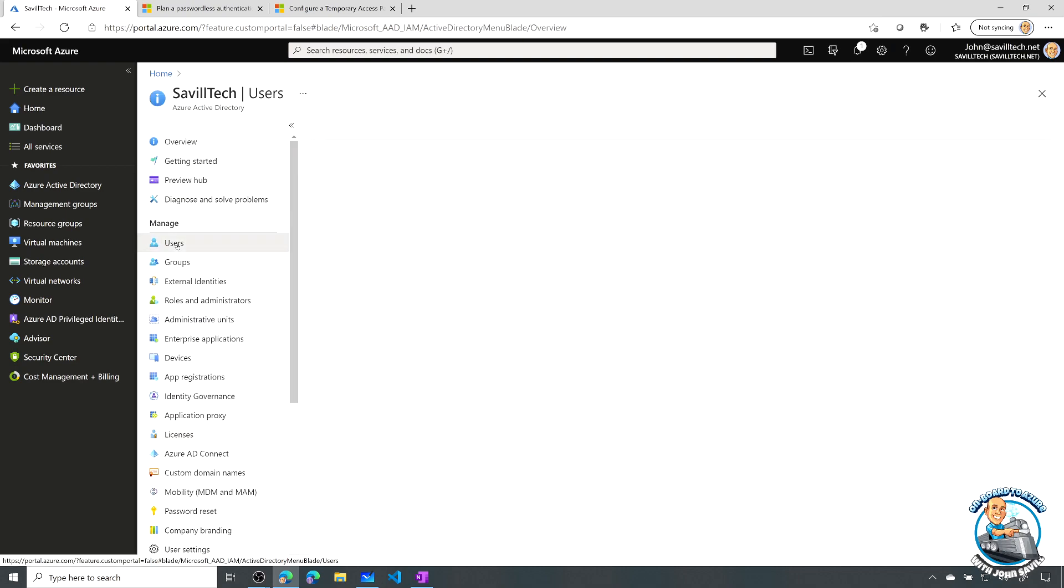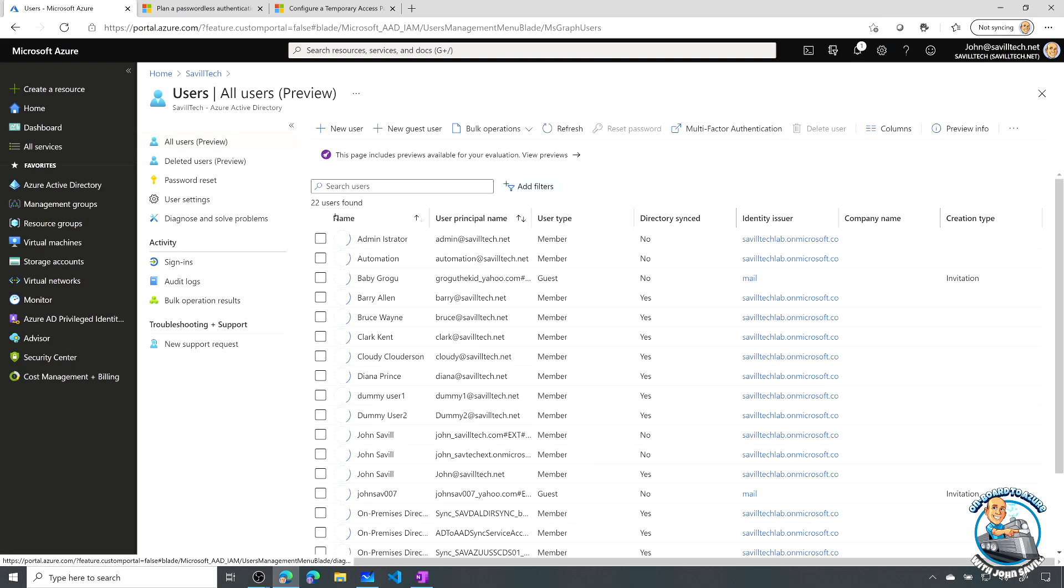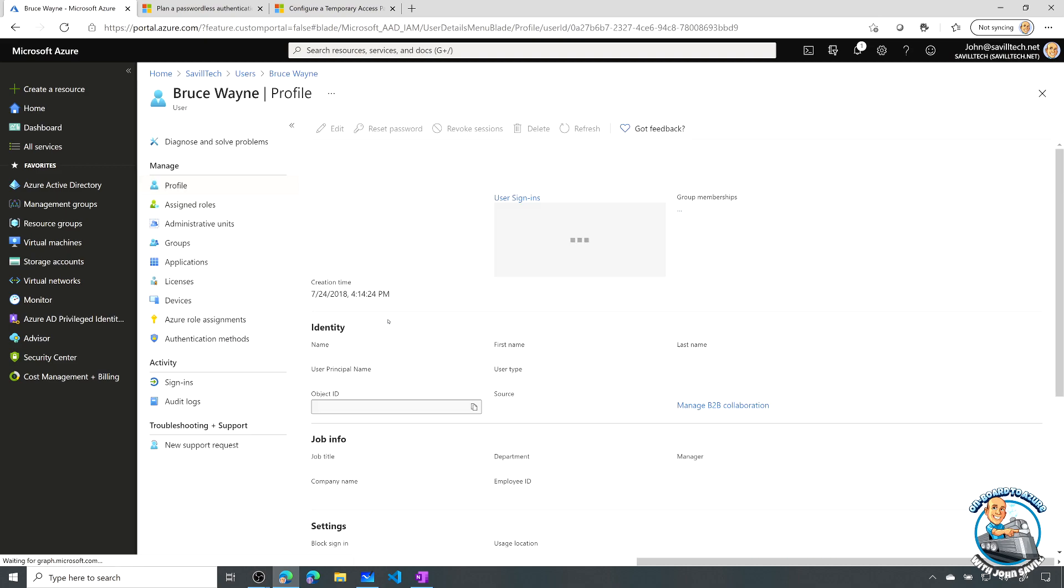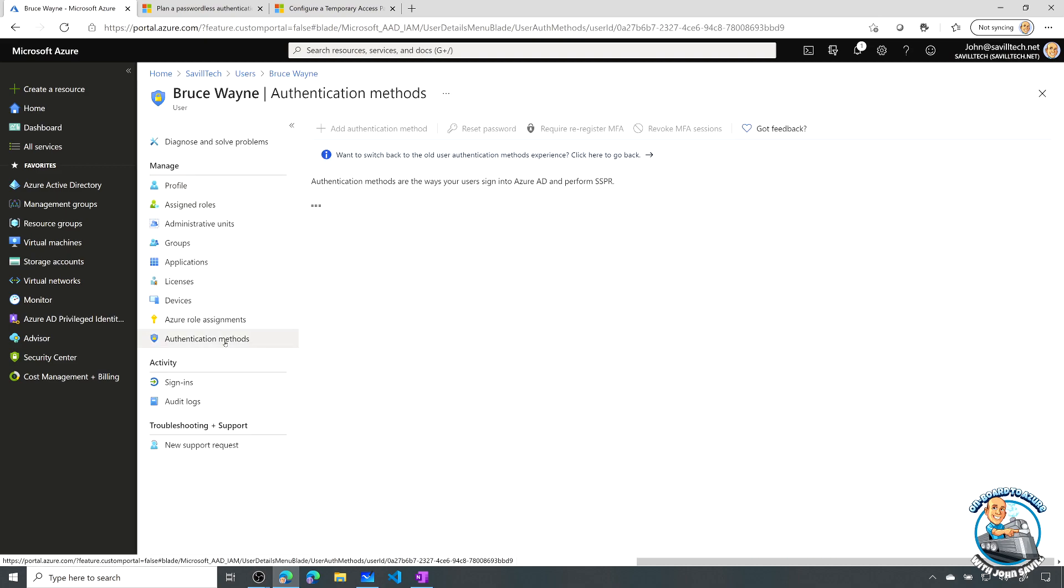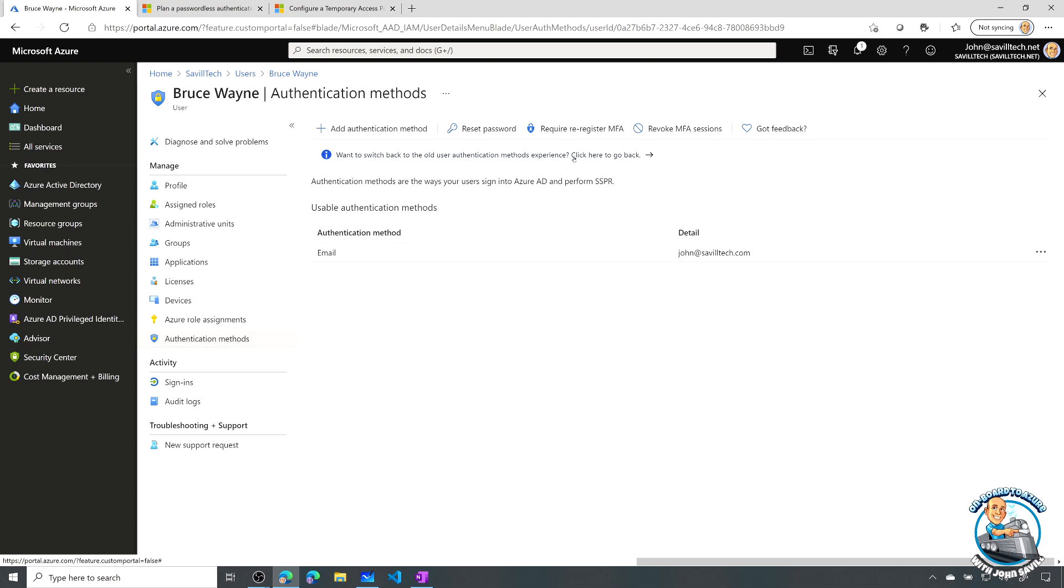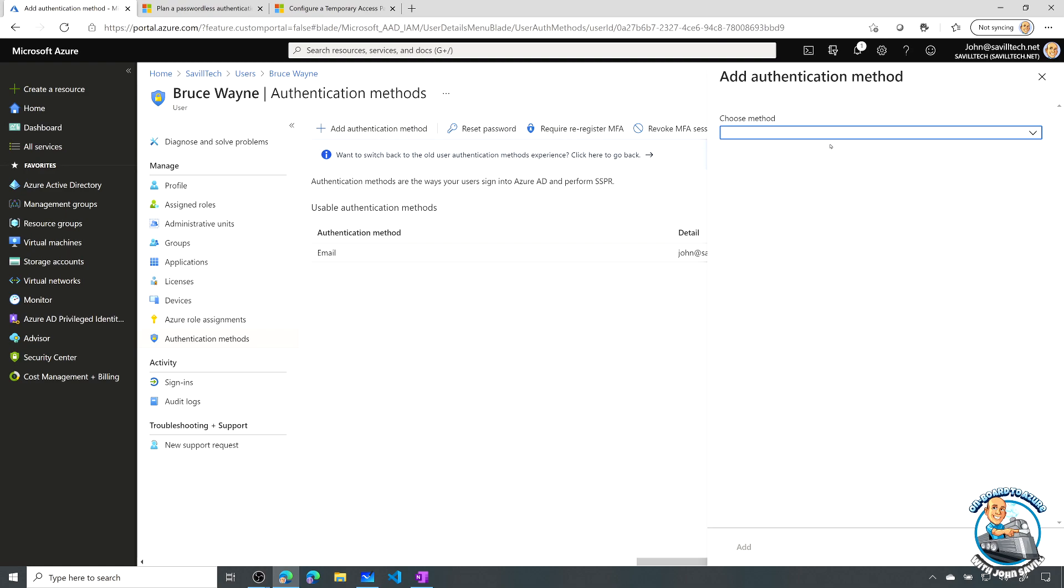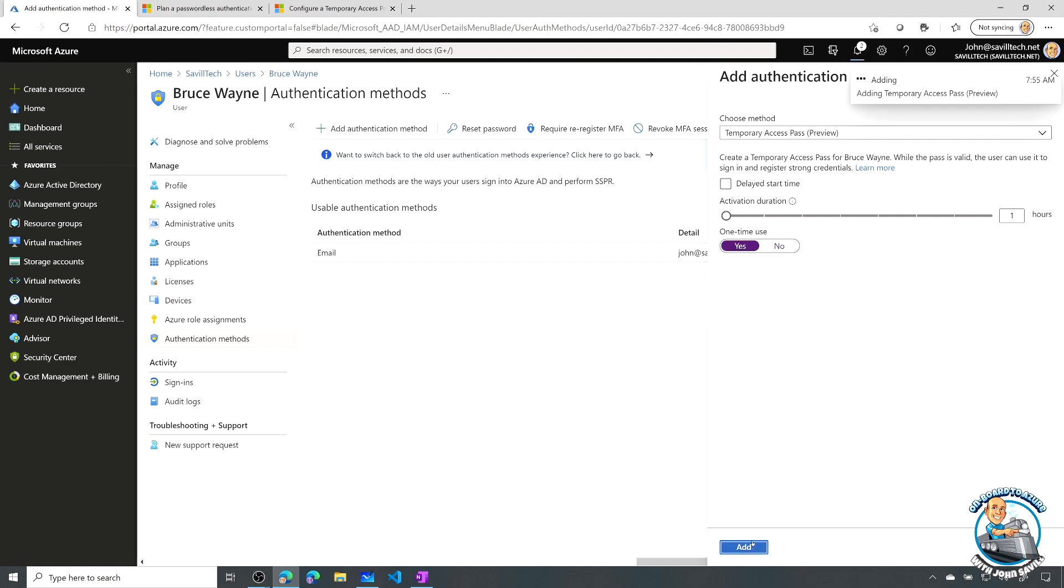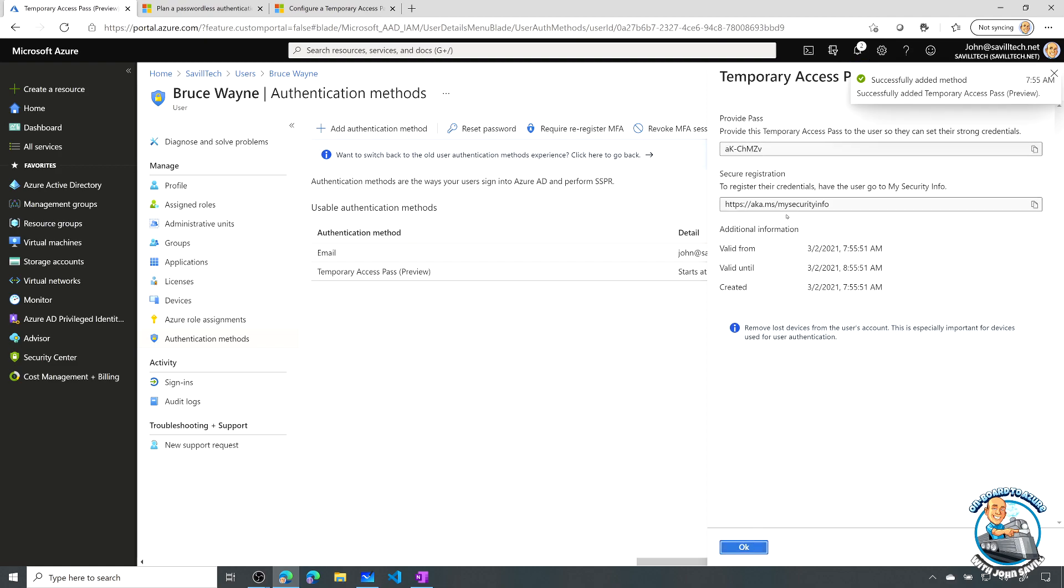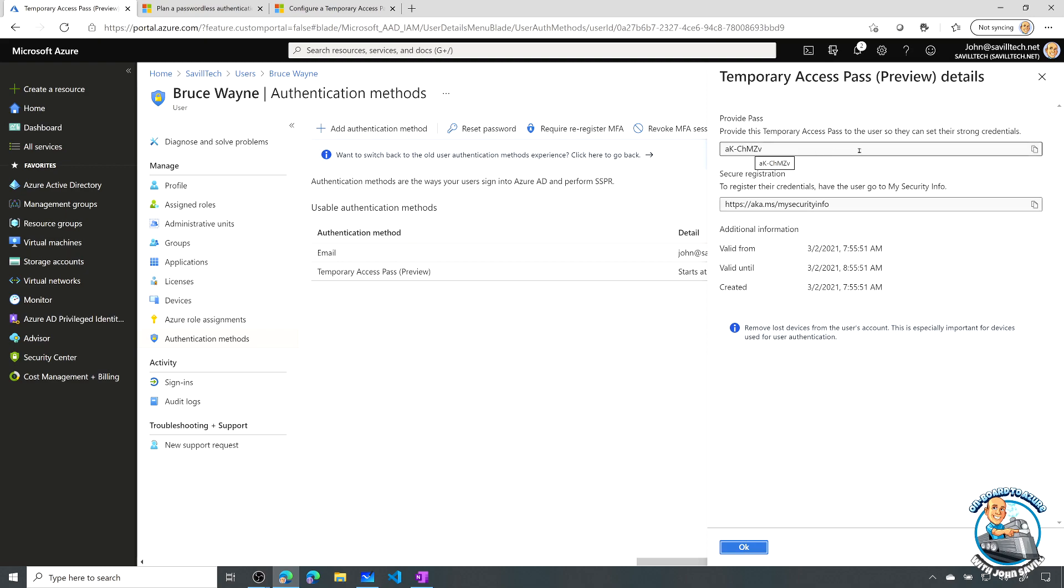So now what I'm going to do is for Bruce, I'm actually going to go ahead and set up a temporary access pass. So I go to the user. I go to authentication methods. Now I have to be using the new authentication methods experience. You'll see a little bar at the top that says, hey, use the new experience. So I've clicked that. I'm going to add an authentication method and I'm going to add a temporary access pass. Now notice here, I could set it for a future time. I can set the duration and I made it optional. Is it one time use or not? So I'm going to say yes and add. Now at this point, it will show me a special URL they can go to, their MySecurityInfo, and what is the temporary access pass. Once I close this, I cannot get this token again.